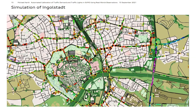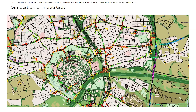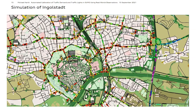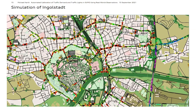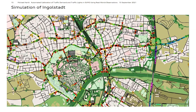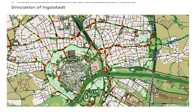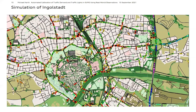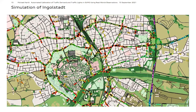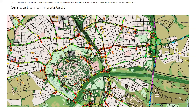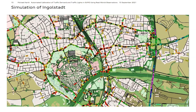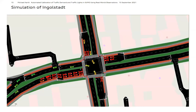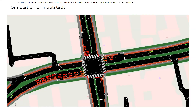Here you can see a video of the final simulation, with vehicles colored according to their velocity. Green vehicles are traveling at 50 kilometers per hour and red vehicles are standing still. This is a view of one specific signalized intersection in our scenario.